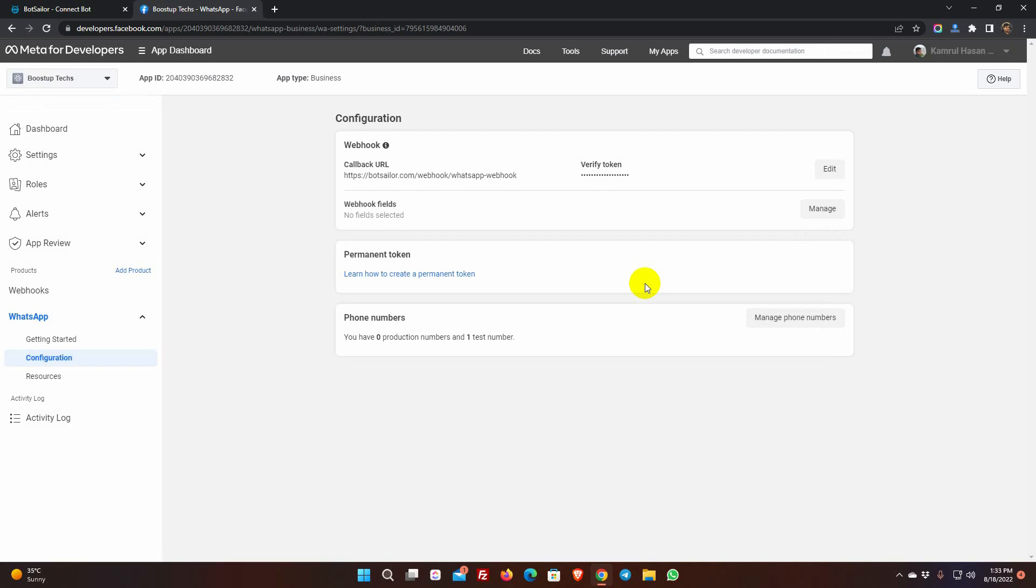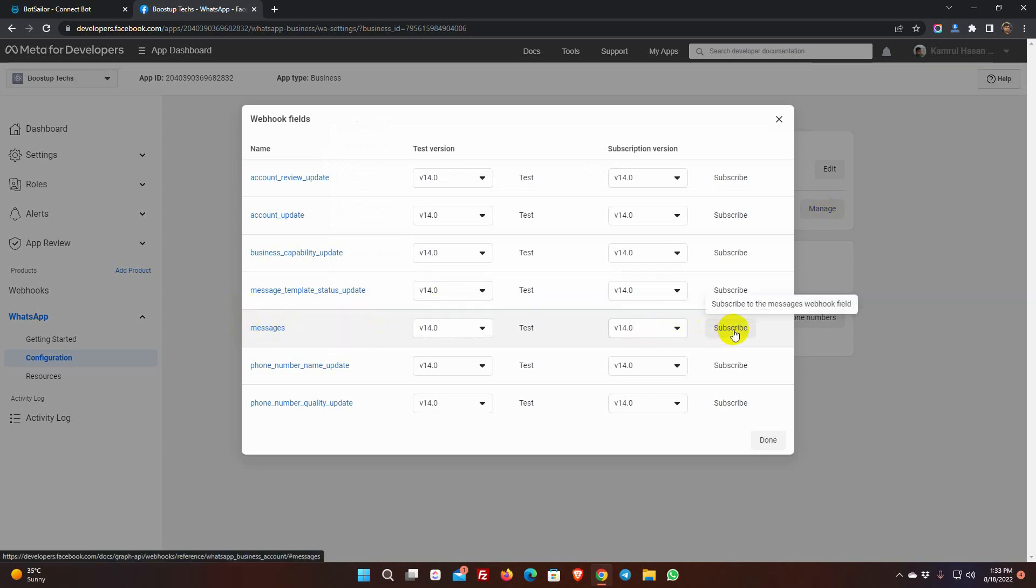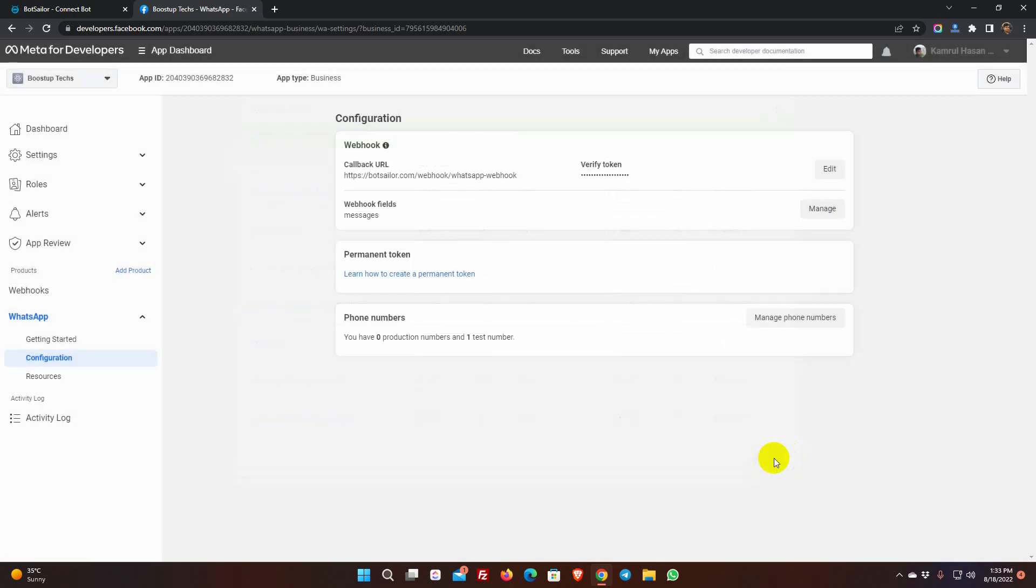Then, click on Manage. Subscribe to messages. Click on Done. Now, go back to getting started.